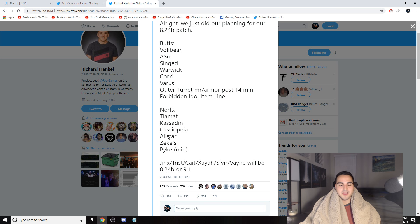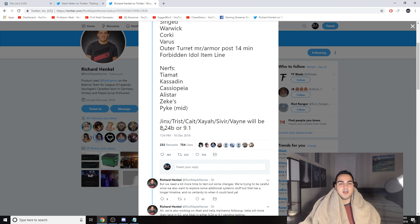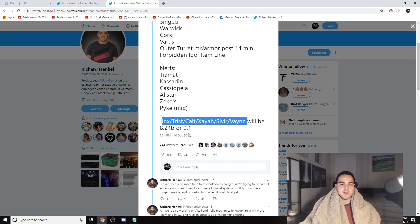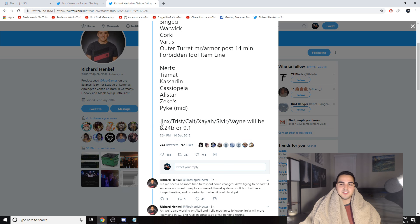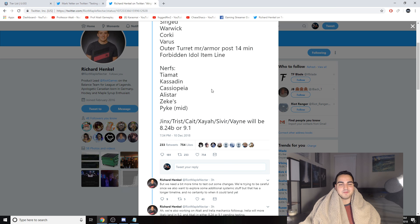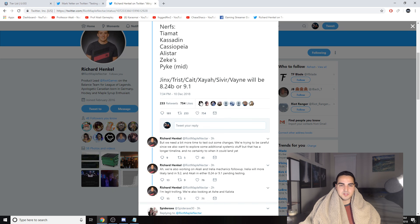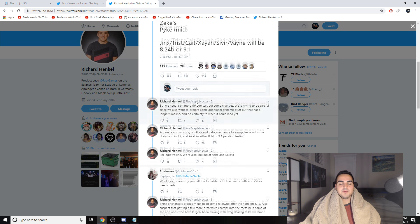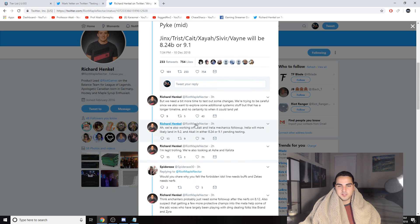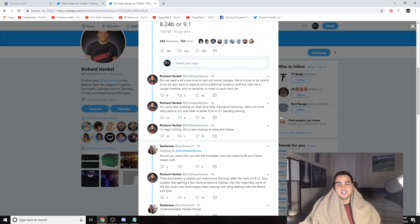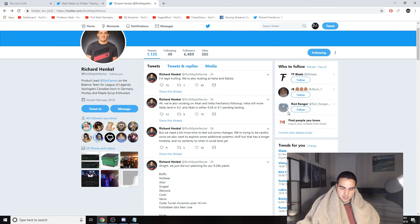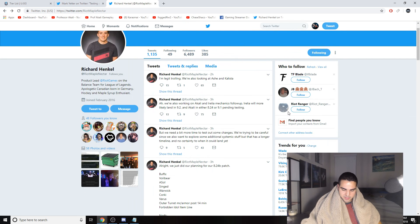Kassadin is getting nerfed, makes sense, he's in a good spot. Cassiopeia, didn't see that coming. Alistar makes sense, Zeke's makes sense, and Pyke mid makes sense because literally people are getting like 95% win rates in Challenger. It's not pretty. Pyke is way too strong mid. And then a bunch of AD carries will be buffed very soon in the near future. So for the AD carry mains out there, this is going to be a better season than you've been used to for the past few months. So that's pretty much going to be that.